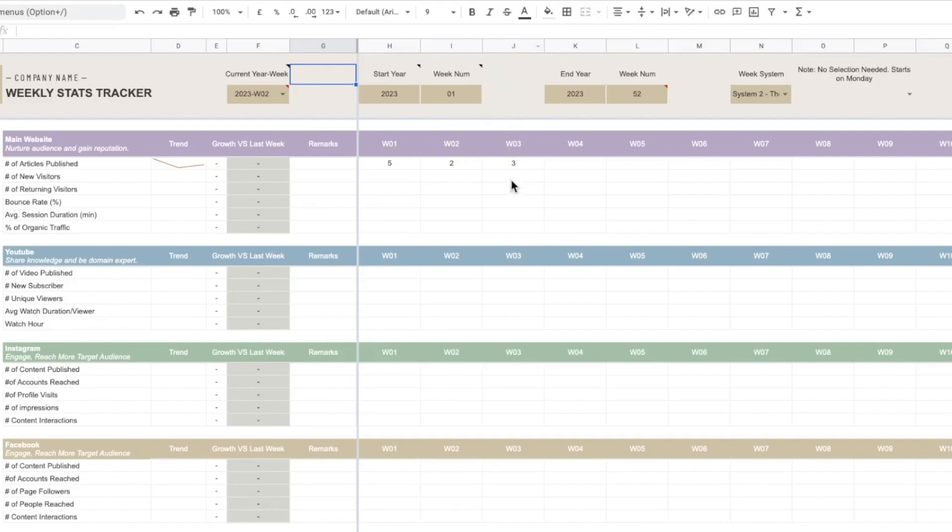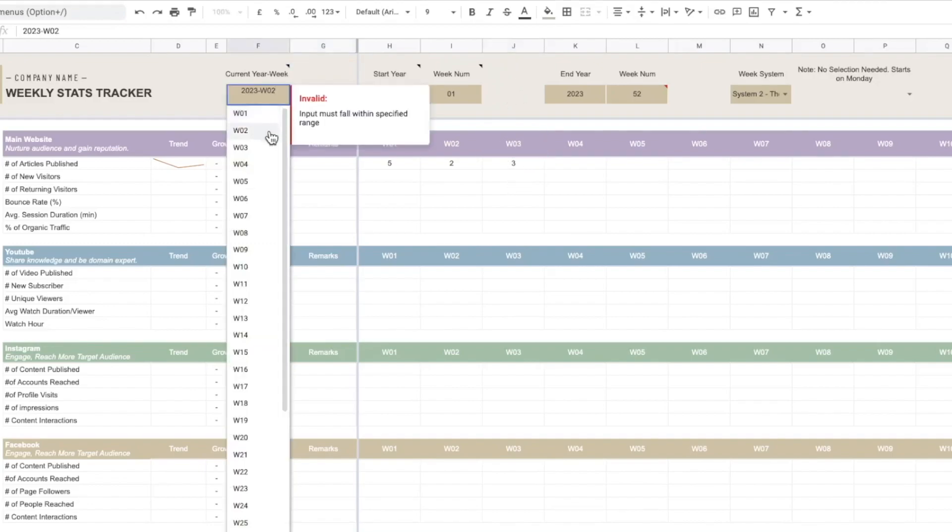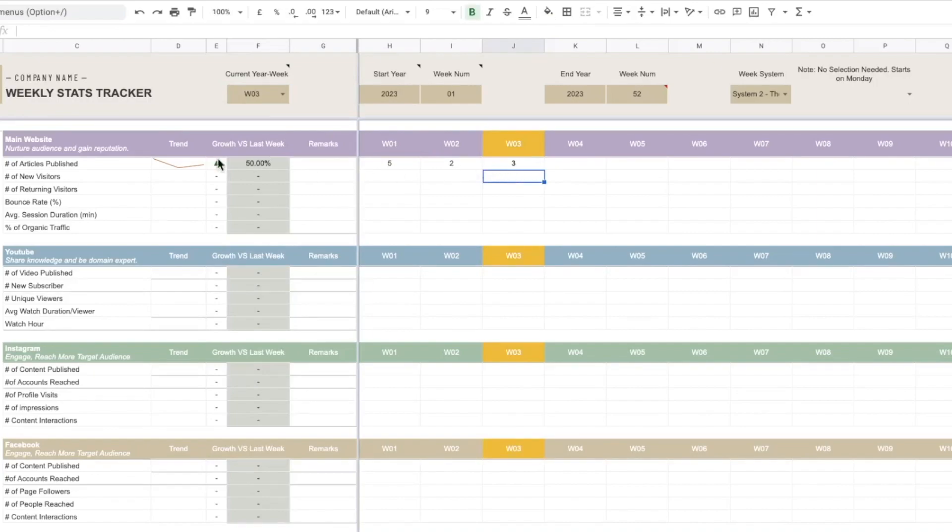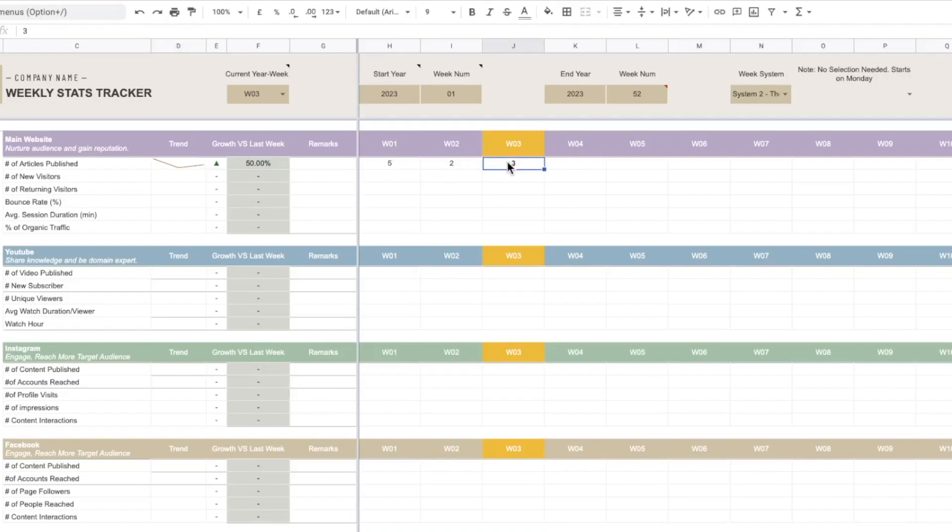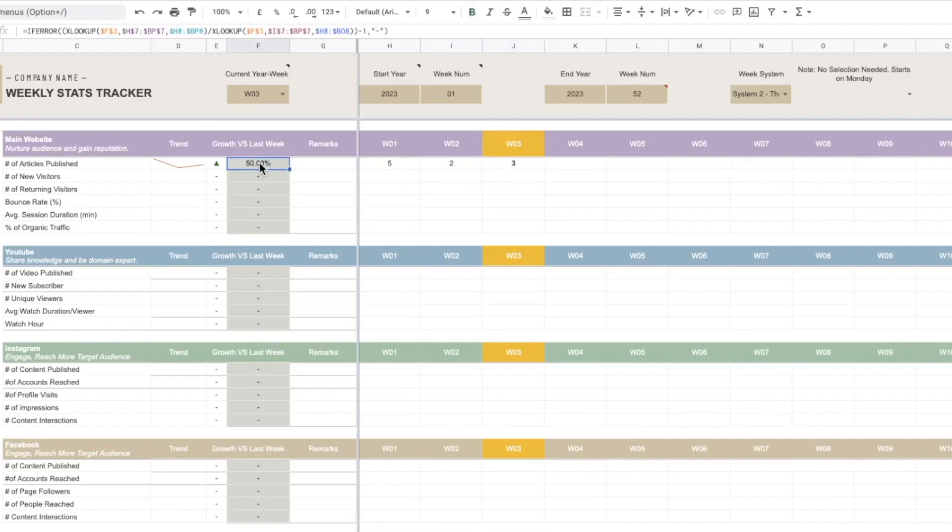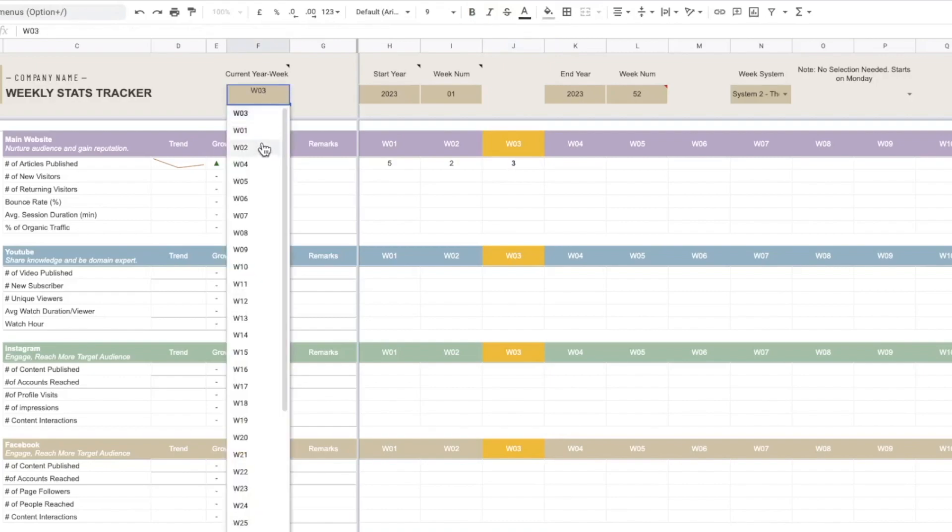And now I'm going to choose the current year week that I want it to be. So for example the current week is on week three so I'm going to choose week three. And you can see that it will show us the trend across the month starting from week one to week three, and this will show a symbol of whether it's increasing trend or decreasing trend compared to the last week.